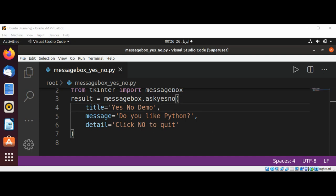This will create a dialog with Yes and No buttons. If Yes is clicked, the function returns true. If No is clicked, the function returns false and the application will exit.